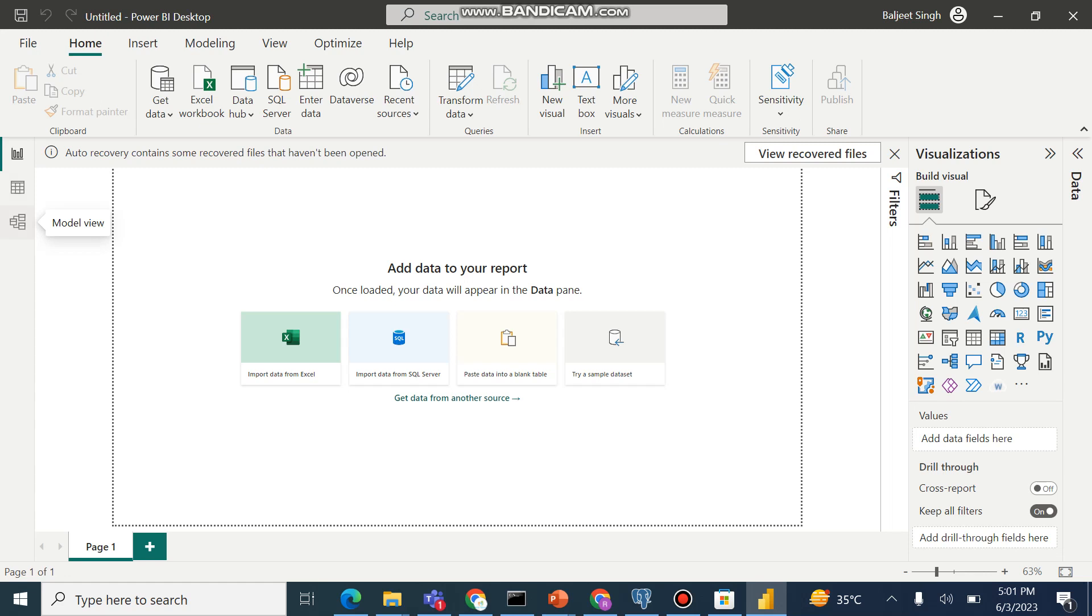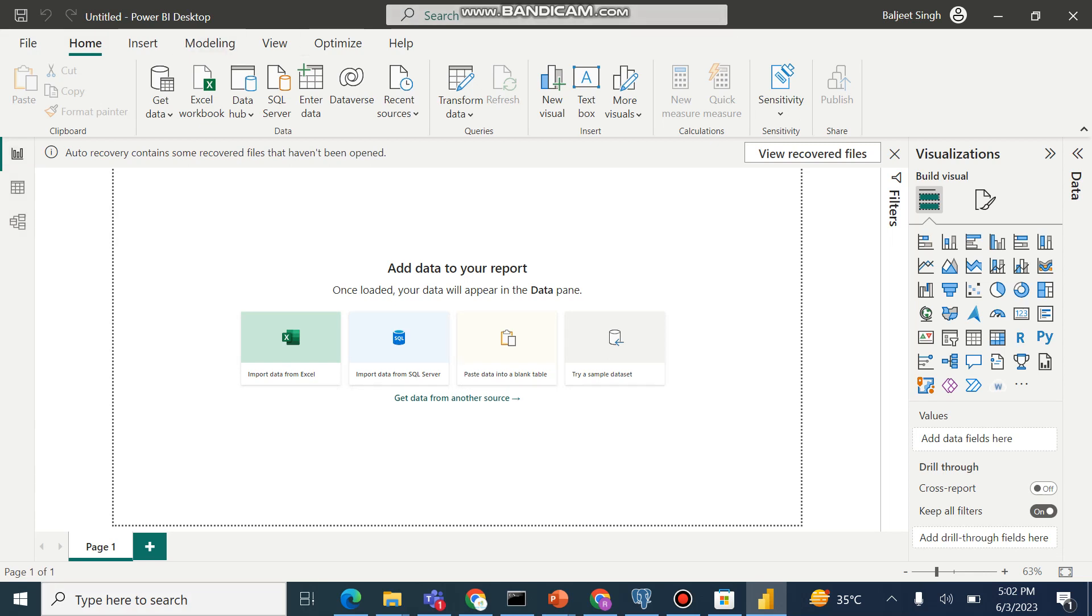So we have some idea how Power BI Desktop setup. We can, if you want to import data from Excel, we can go here. We can import from SQL server, paste data, try a different dataset. So from load data, we have to go to the model the data, then data view, and then to the reports building. So I hope you understood how to install Power BI Desktop and what are the basic overview of the Power BI.